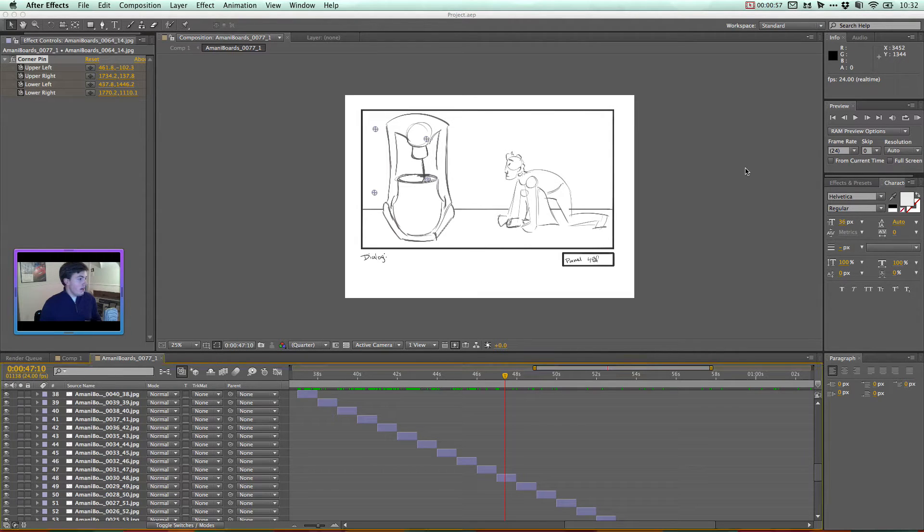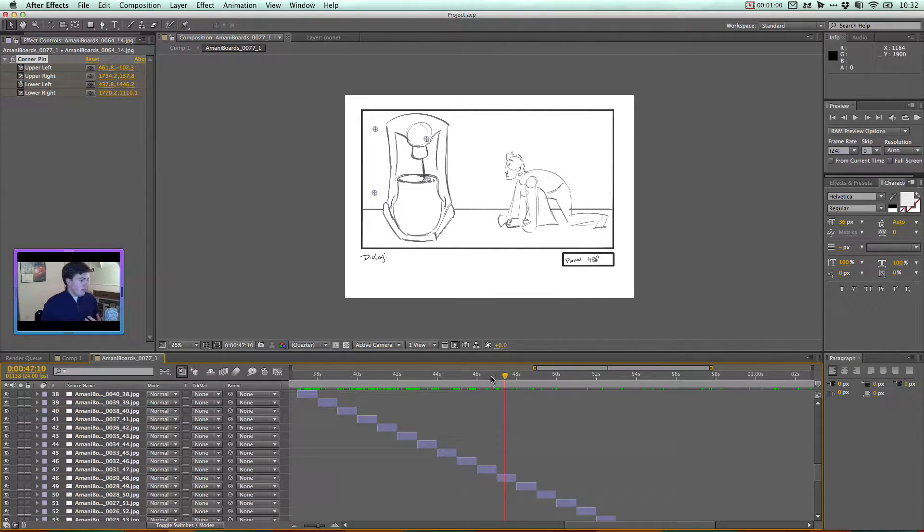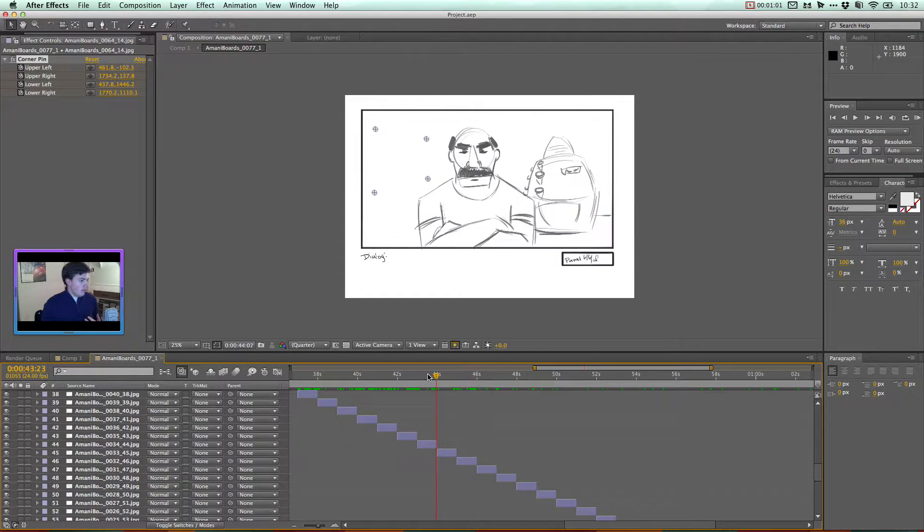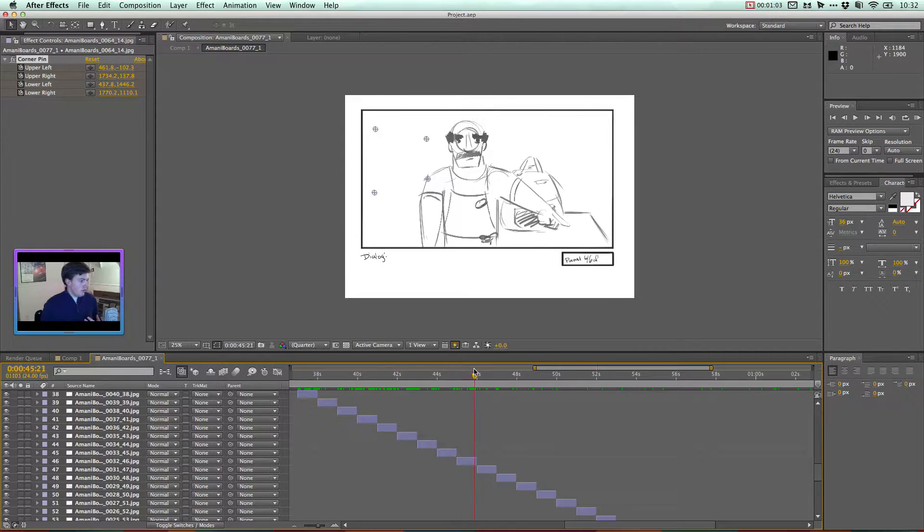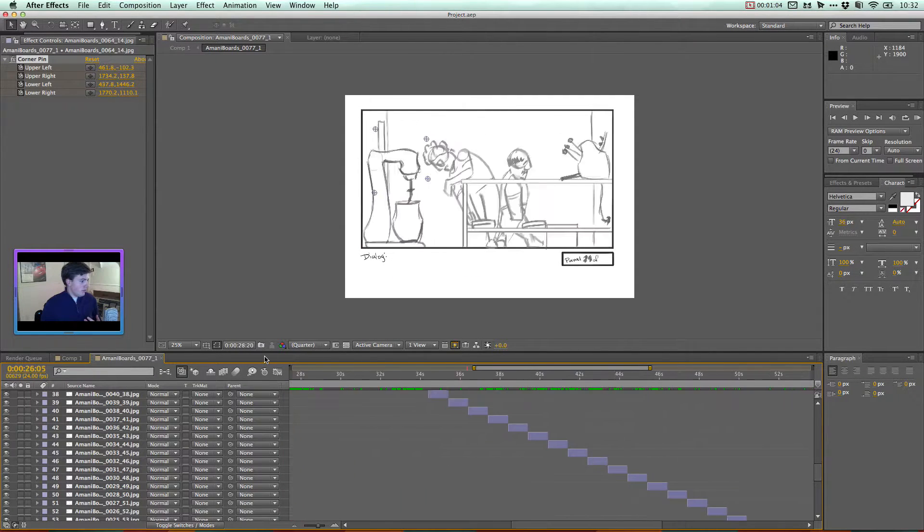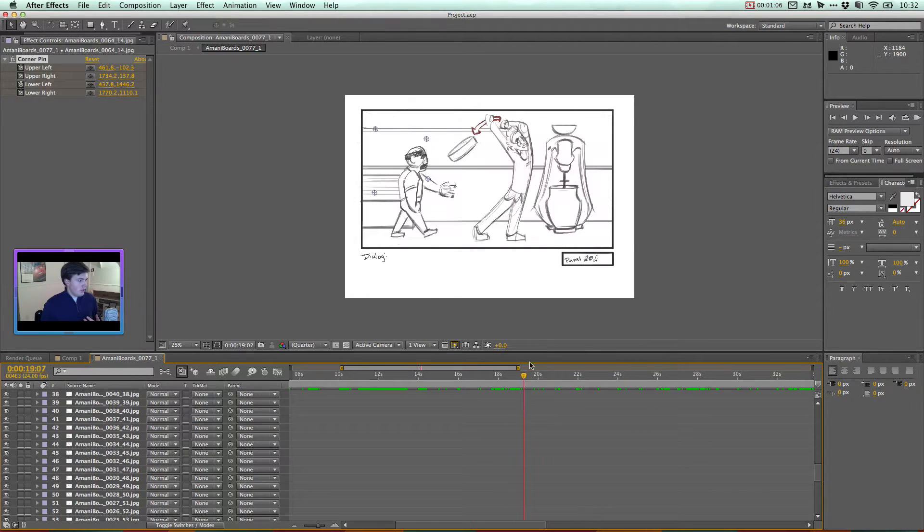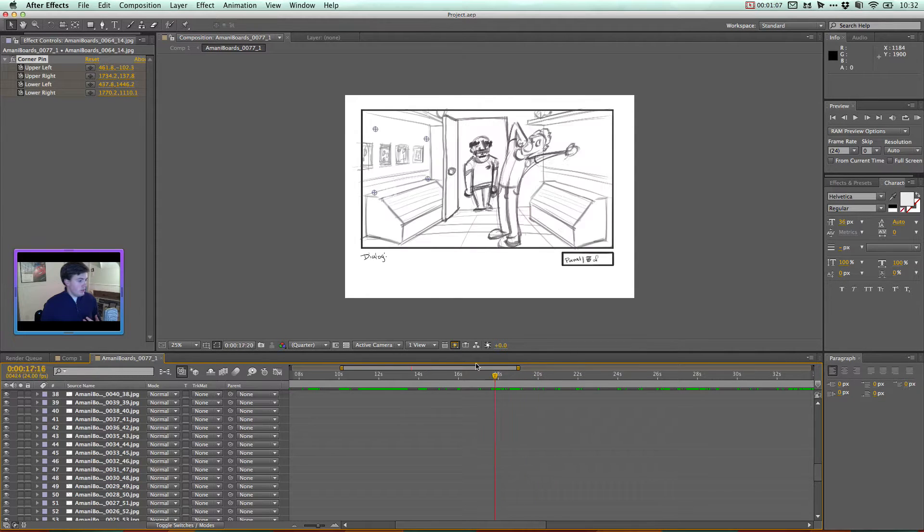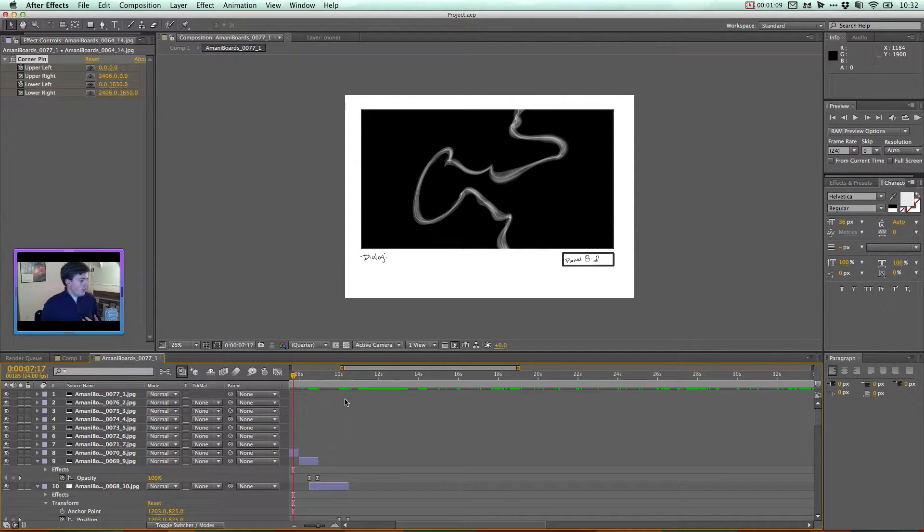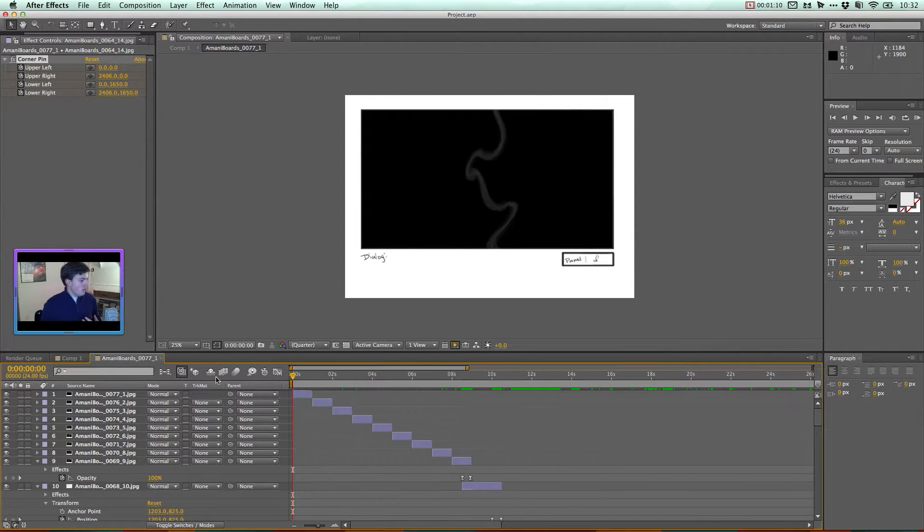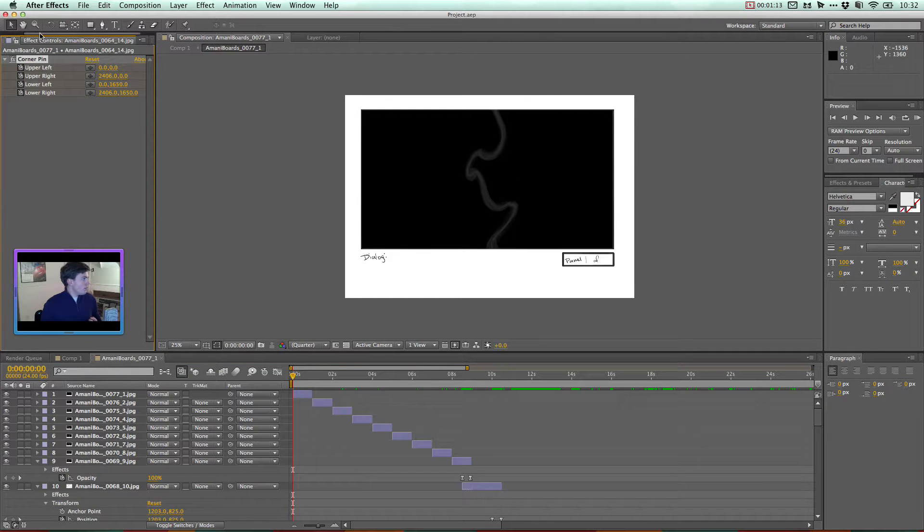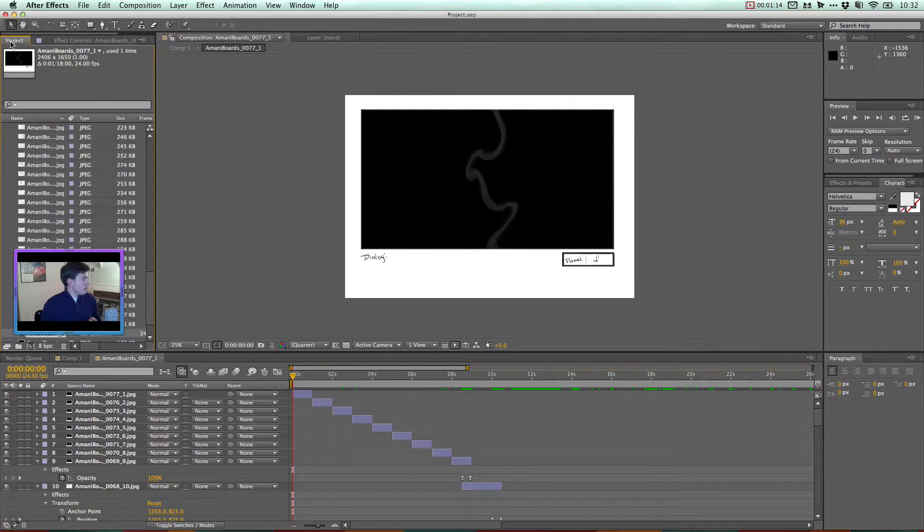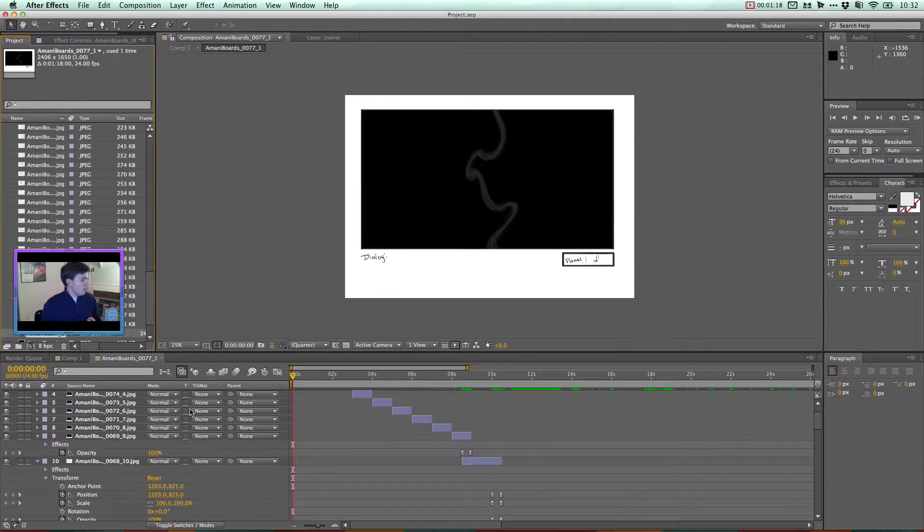So right now, I'm working here in After Effects. I've got all of these nice frames imported from my friends, my teammates who have been drawing these storyboards, and as you can see, this whole sequence of frames I've put into its own sequence.